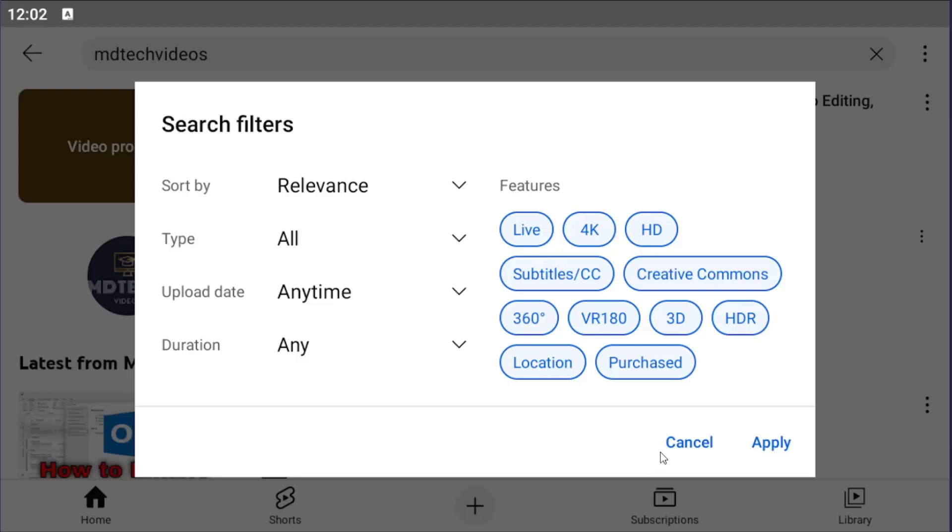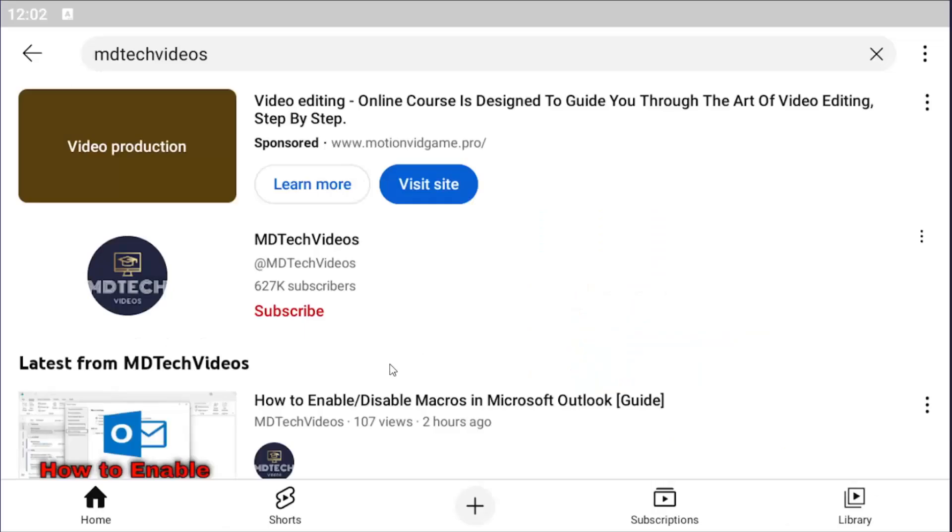So pretty straightforward process. You would select apply to save those search filters, and that's all you'd have to do.